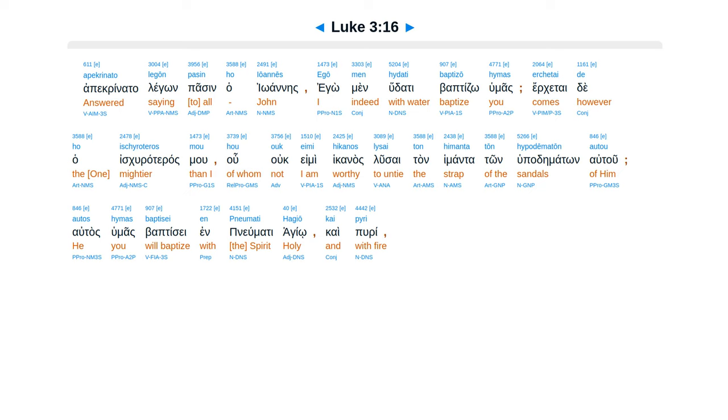apakrinata, legon, pasen, ha, yuanes, ego, men, hudati, baptizo, humas, ergetai, de, ha, iskurateras, mu, hu, uk, emi, hikanas, lusai, tan, himanta, ton